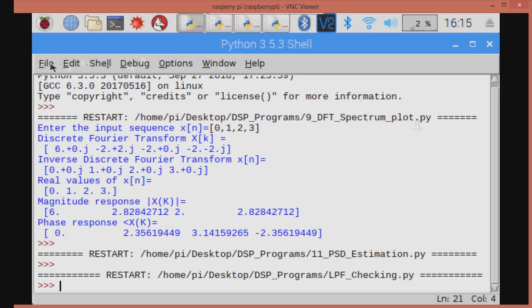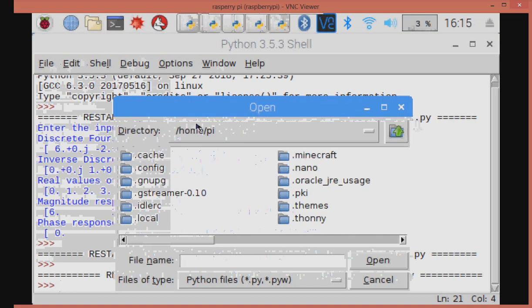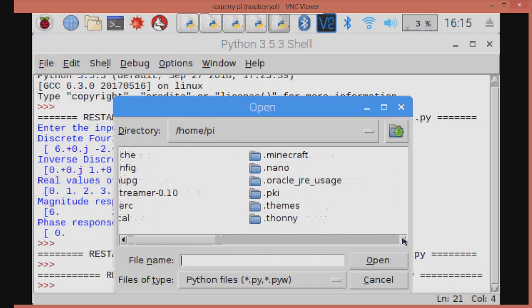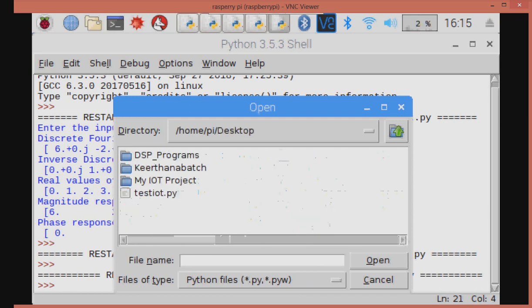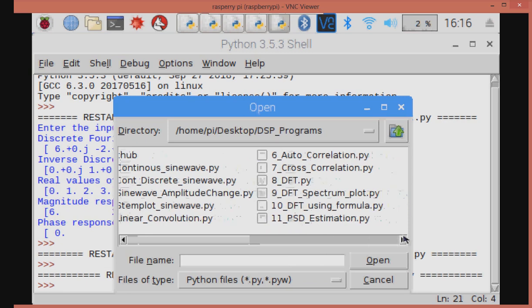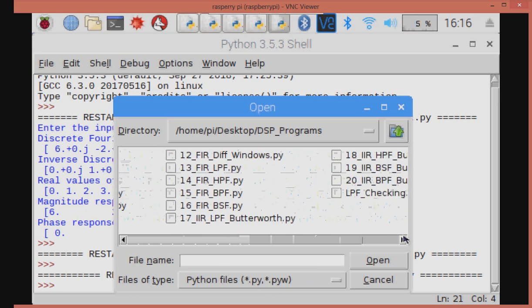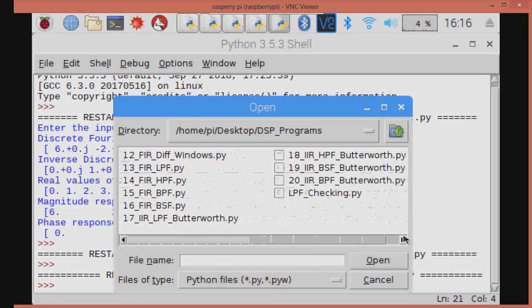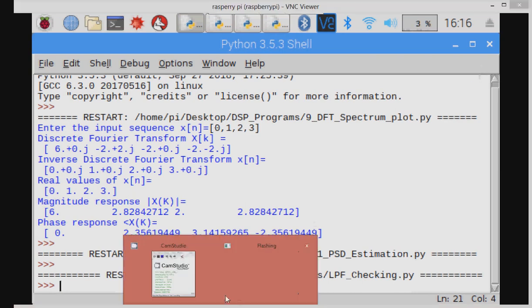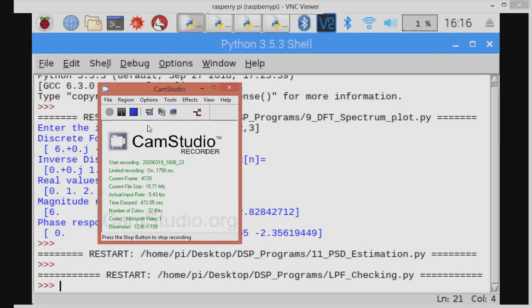Similar to this, we can do different experiments using Raspberry Pi embedded kit. FIR filter, low pass and high pass filter, autocorrelation, cross-correlation, linear convolution, IIR Butterworth filter, IIR Chebyshev filter. All those programs we can do with the help of the Raspberry Pi controller.